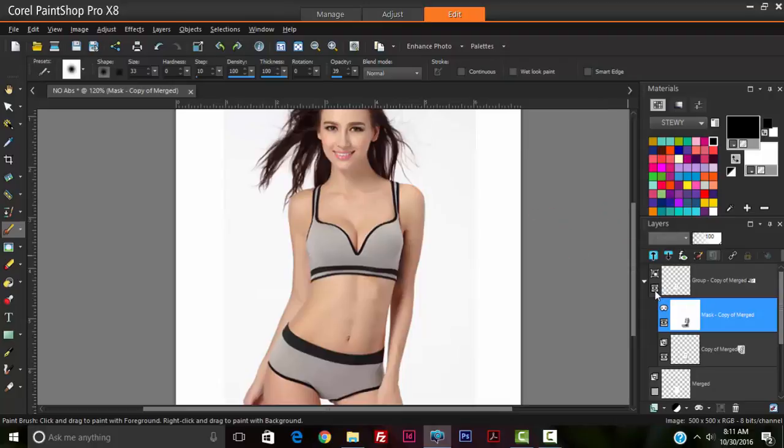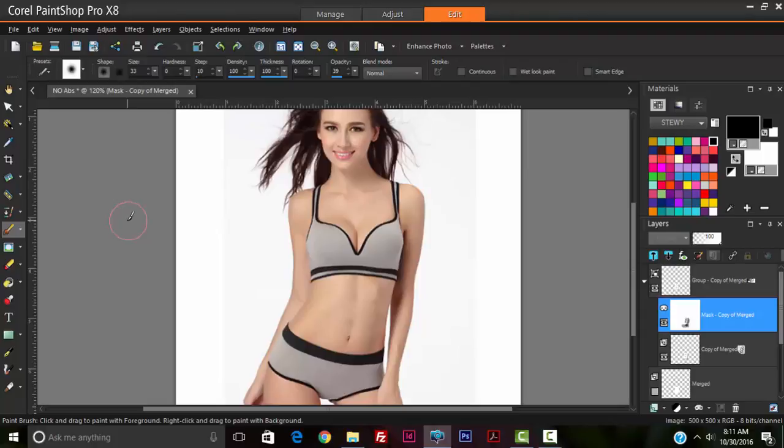So as you can see, we have realistic looking abs here. This is the before the abs, and this is the after. Thank you for watching and please subscribe for more videos. Feel free to comment below and tell us what you think and what tutorials you would want us to create next. Peace out.